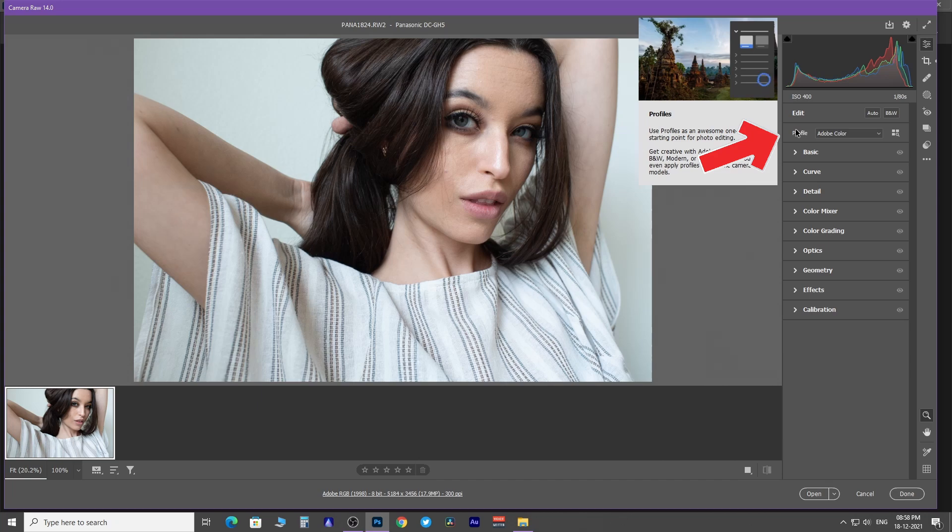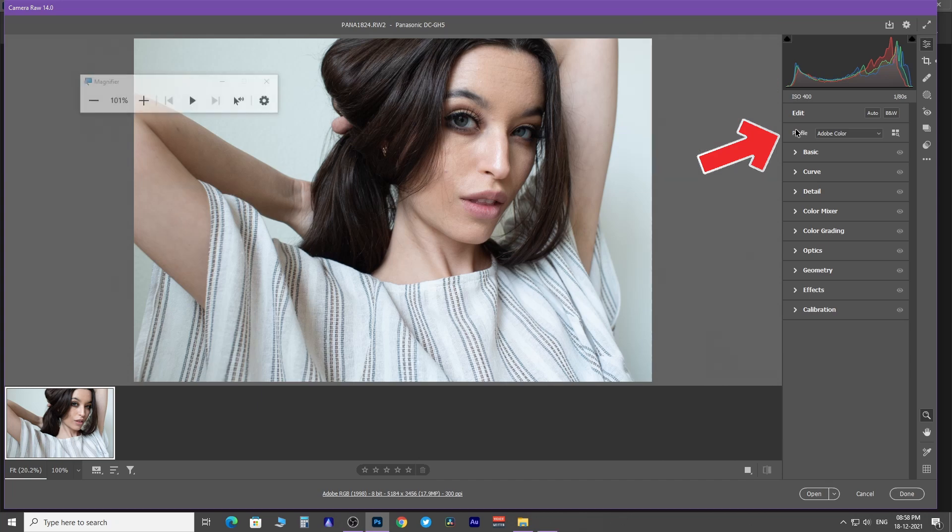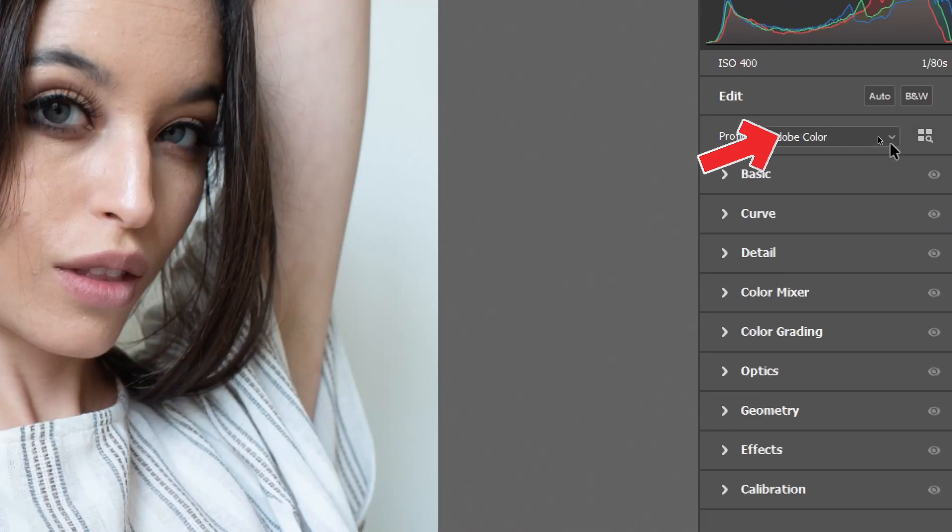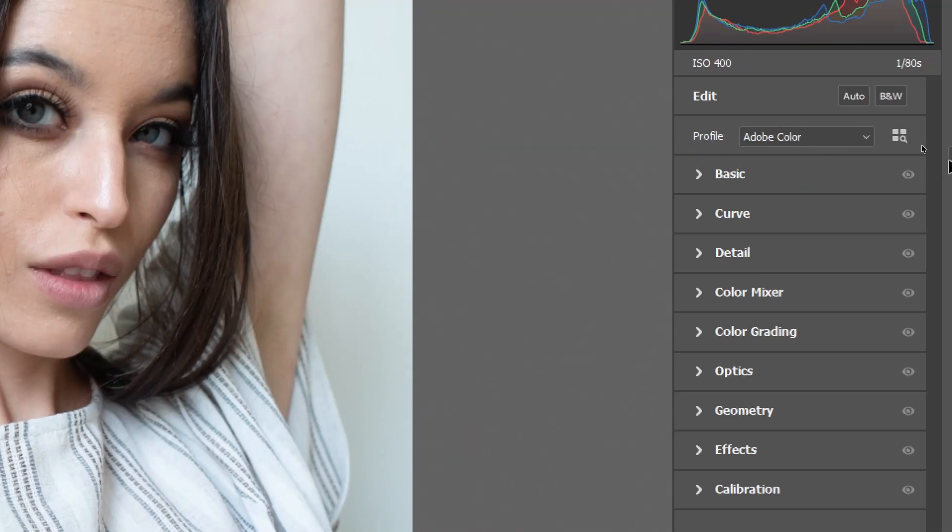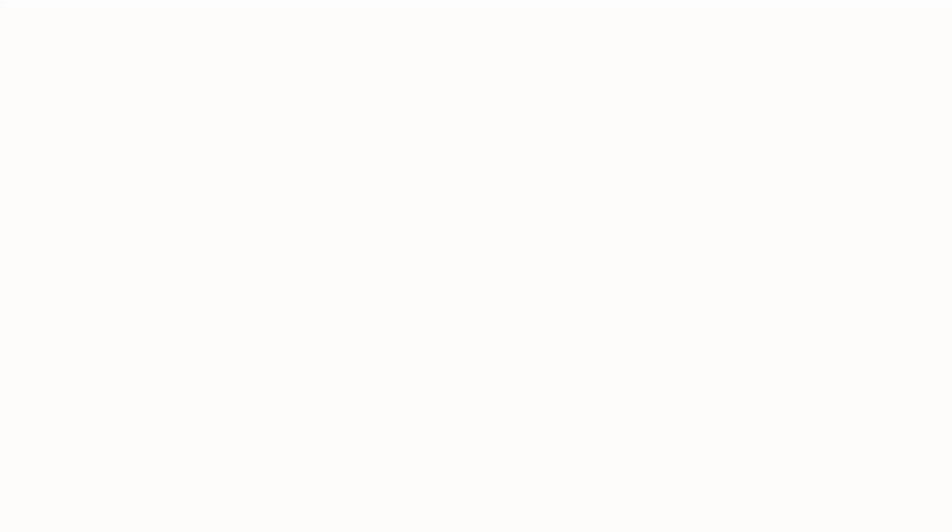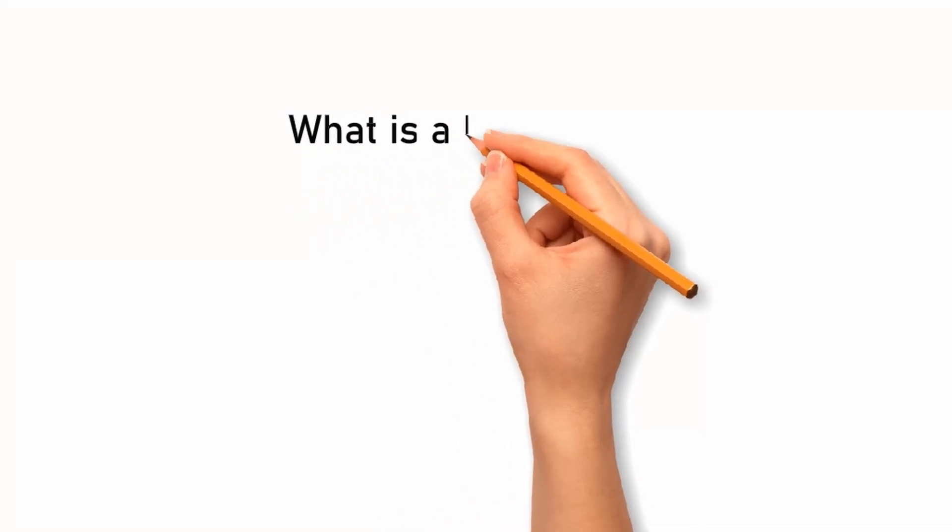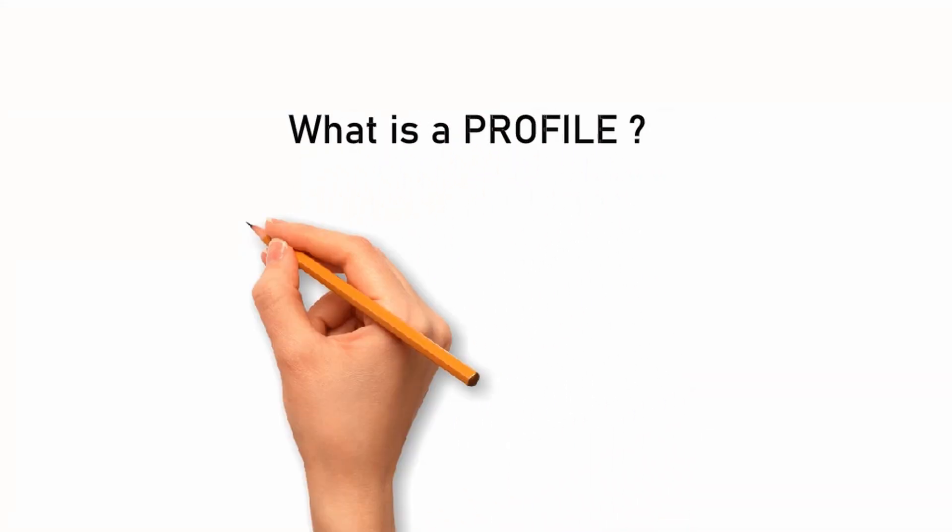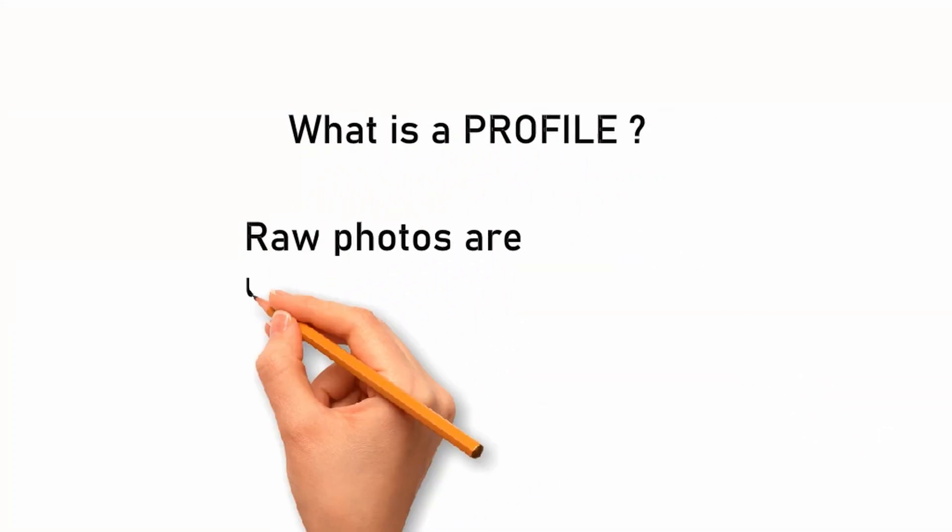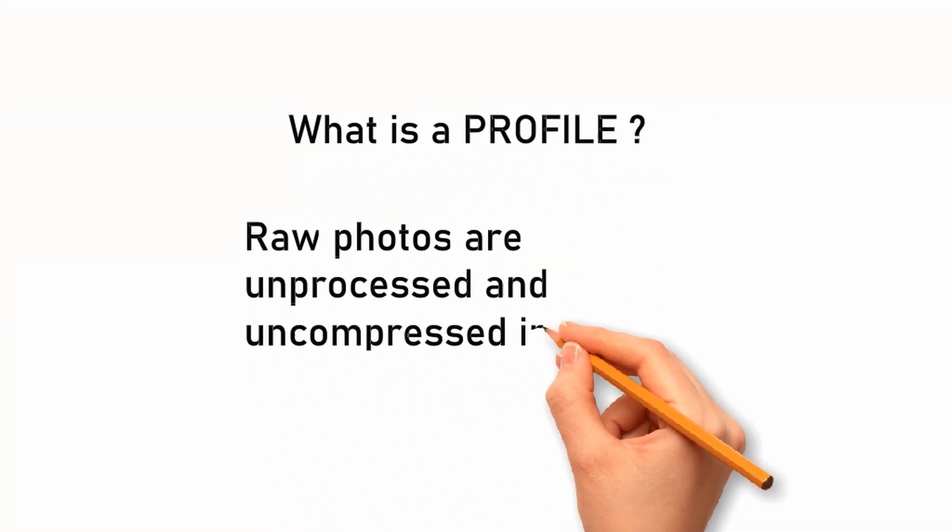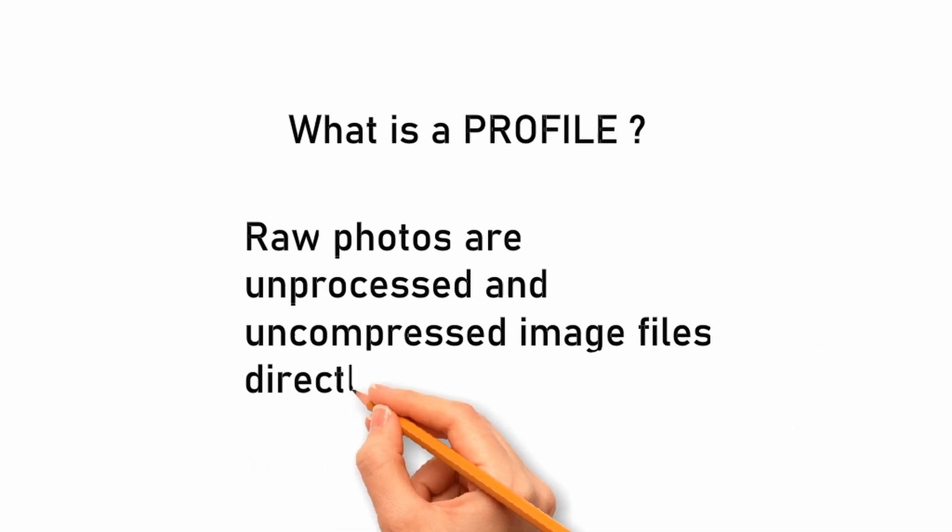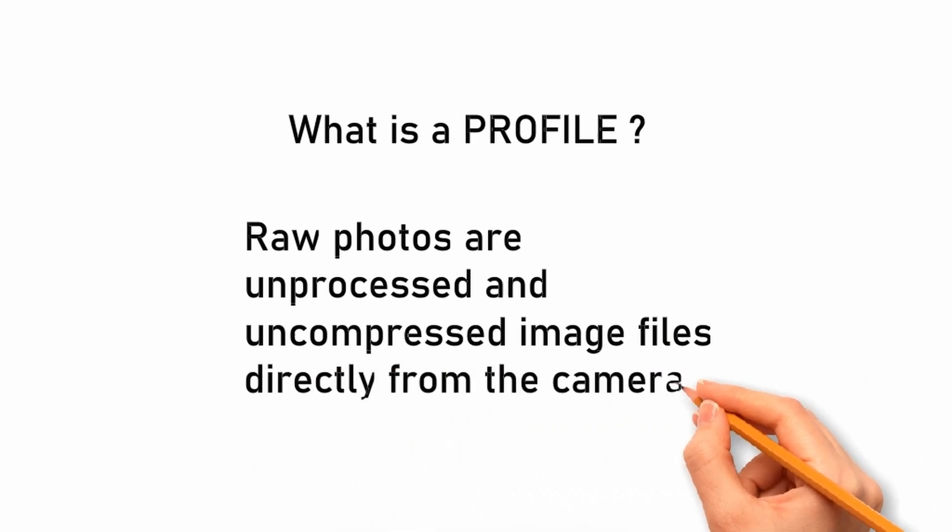Here you'll find a wide range of profiles. At first, you need to understand what is a profile. Raw photos are unprocessed and uncompressed image files directly from the camera sensor.